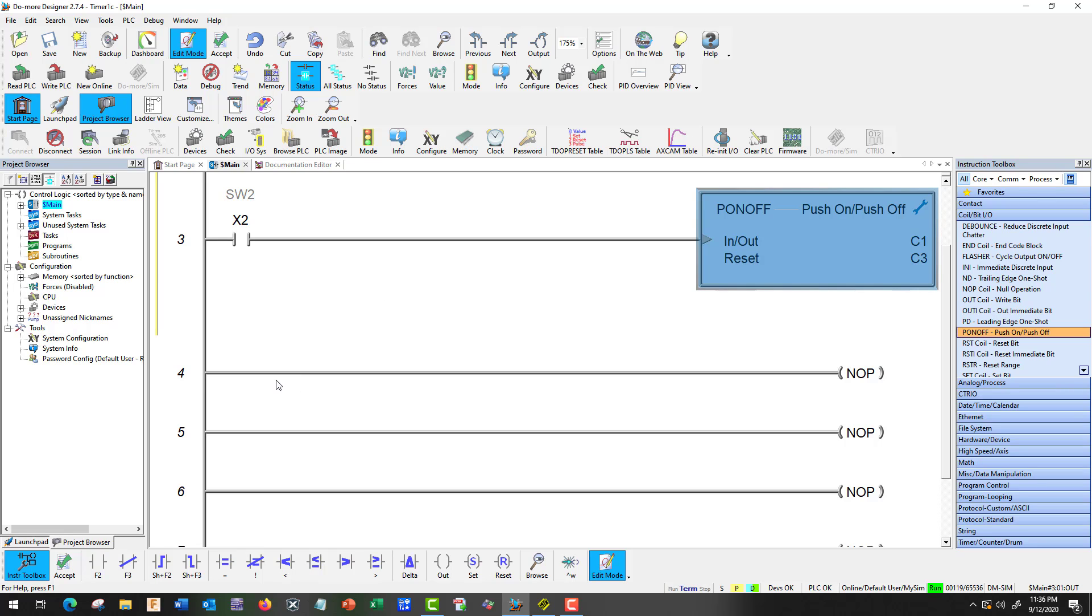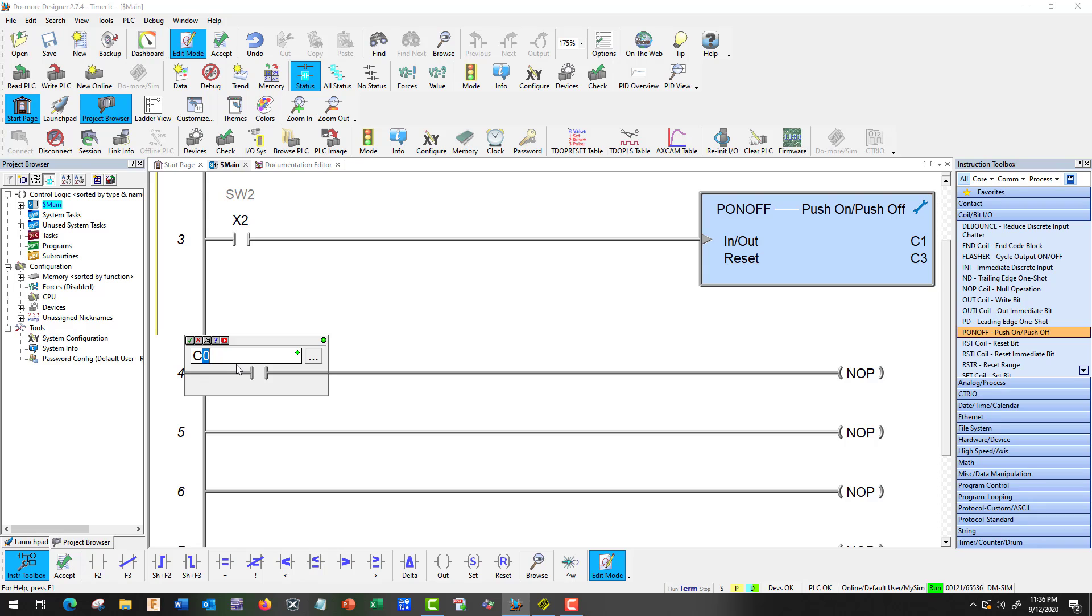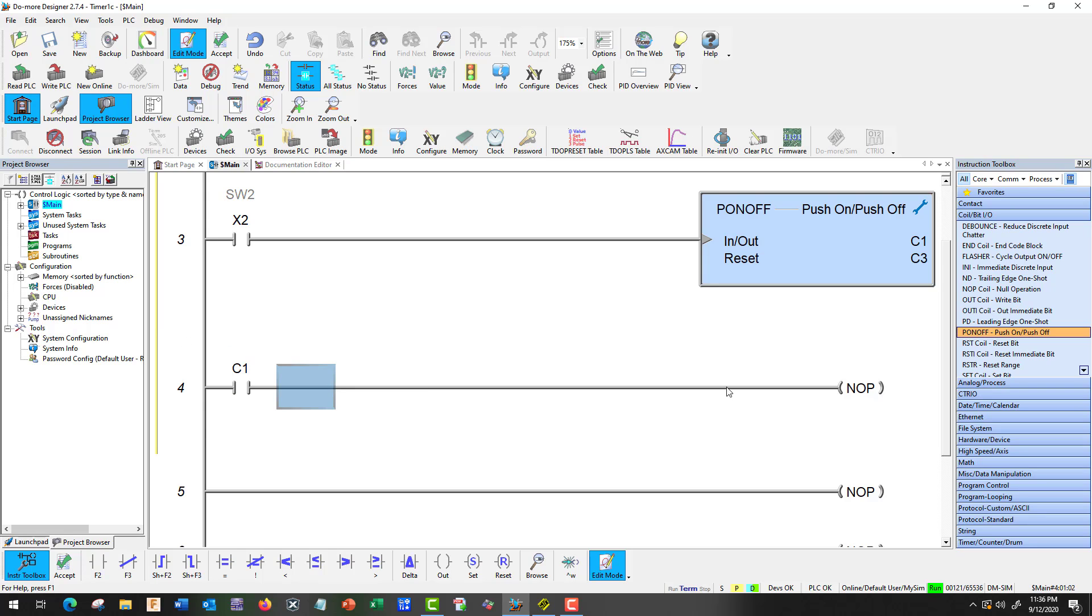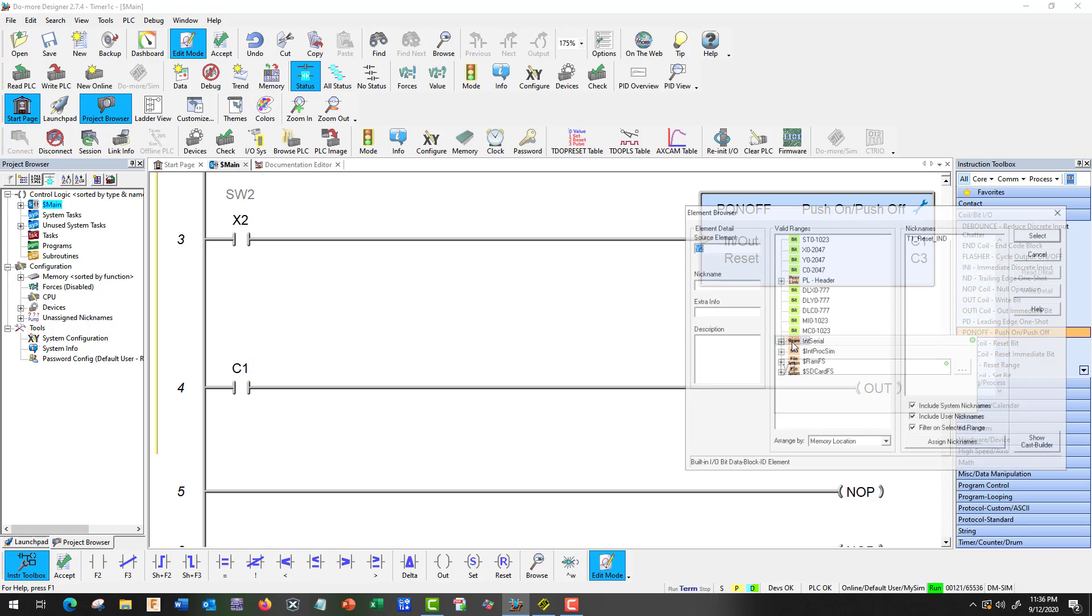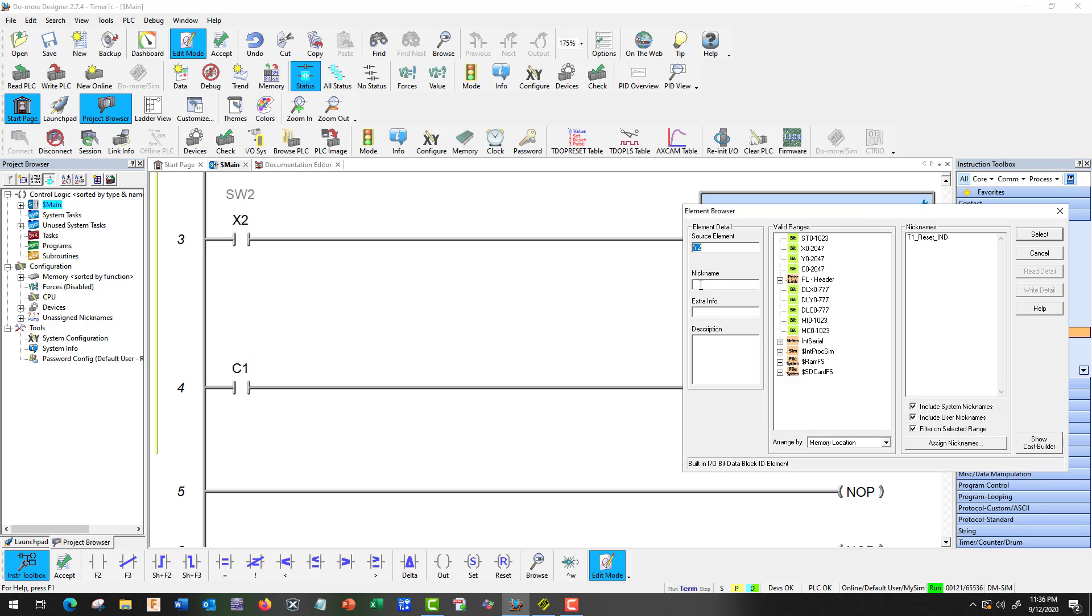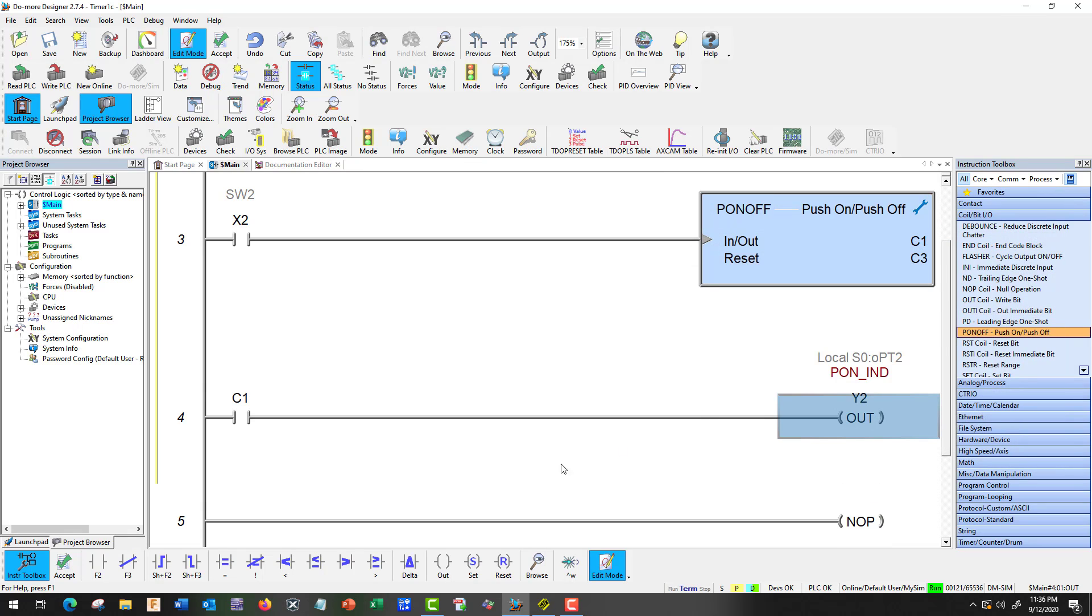And what we're going to do is, it's going to have an output here. And we're going to call this Y2. And just keep an eye on it. And let's call it, what are we going to call it? P on. Space indicator IND. Okay.